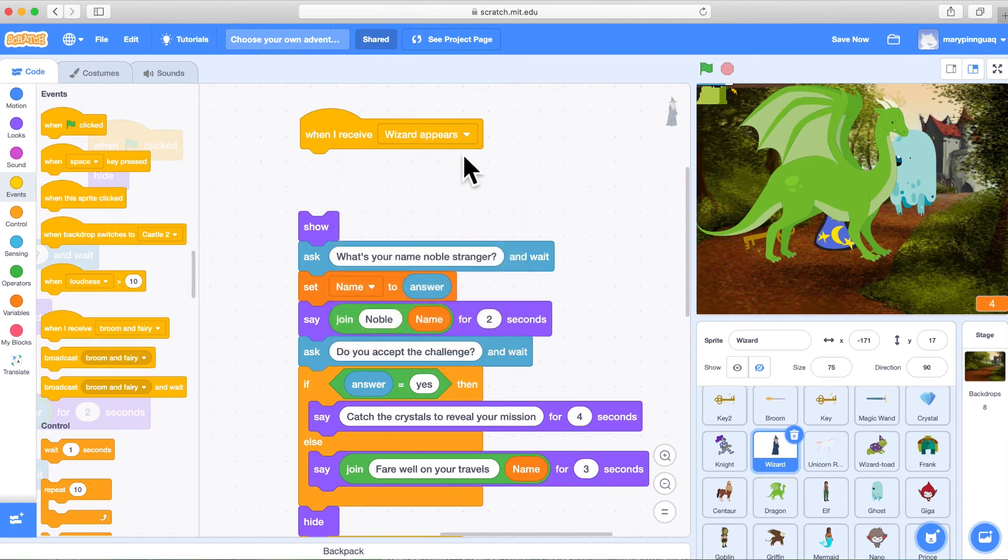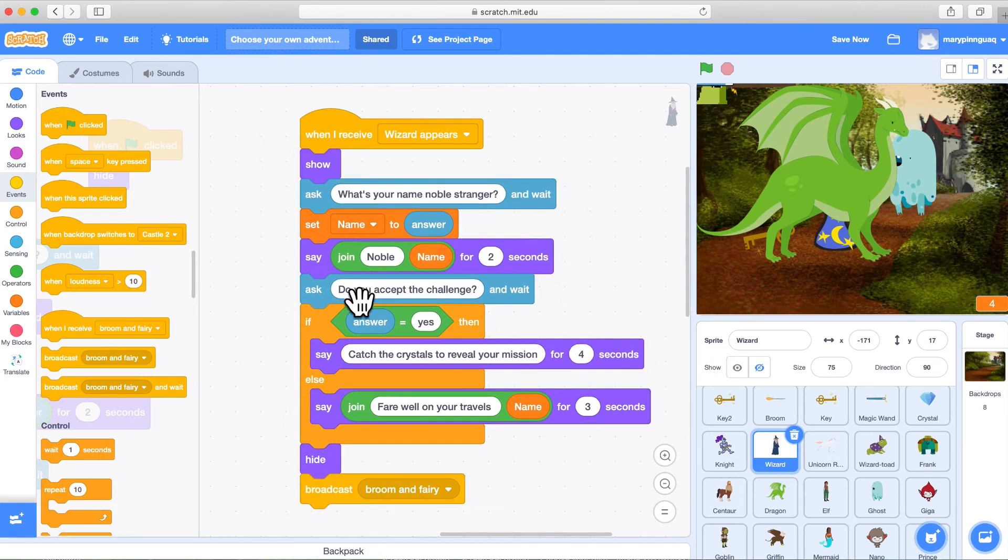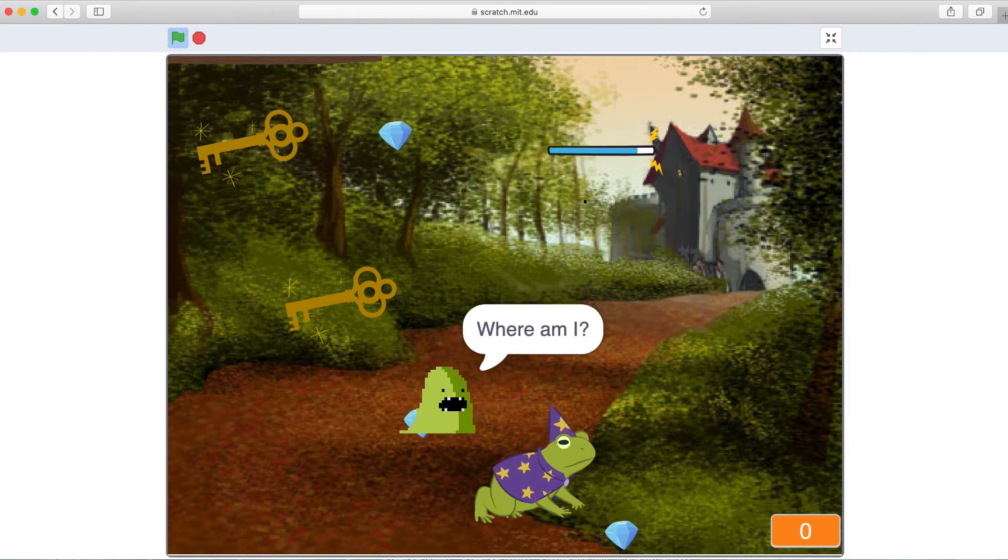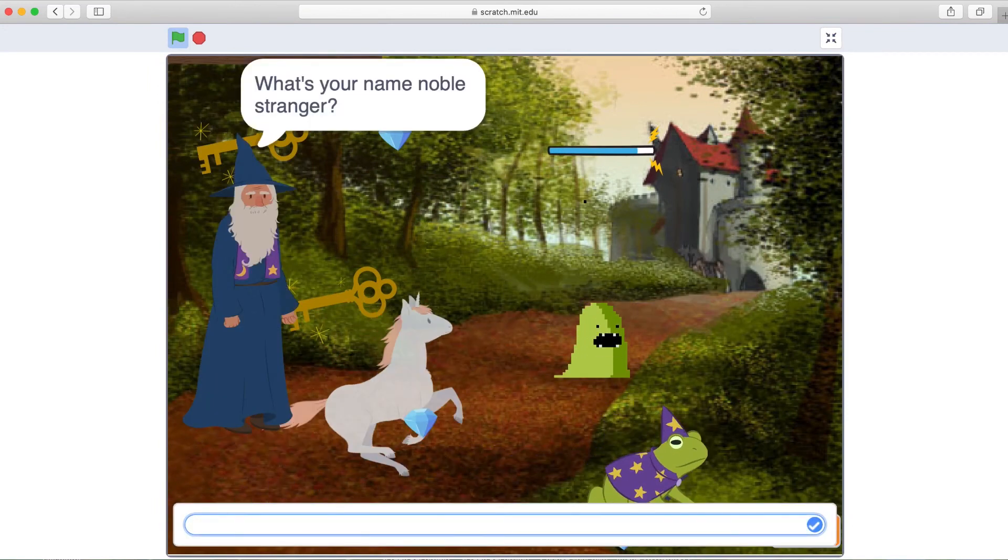And using the dropdown menu, choose that message we just created, wizard appears. And then you attach whatever code you want to activate with that message.